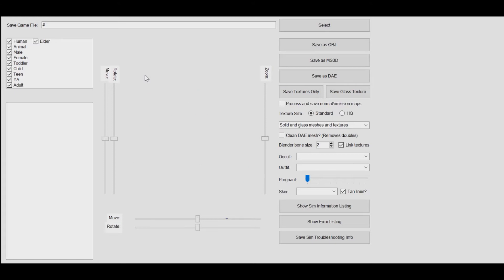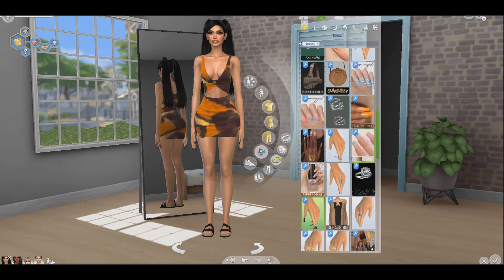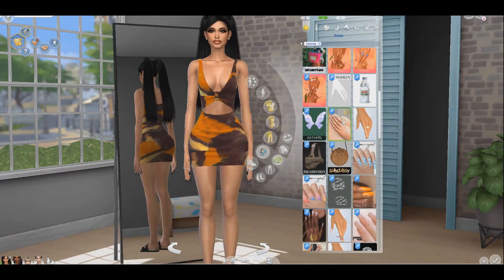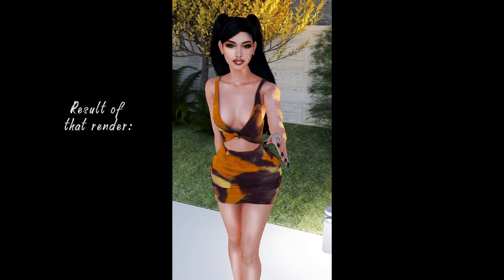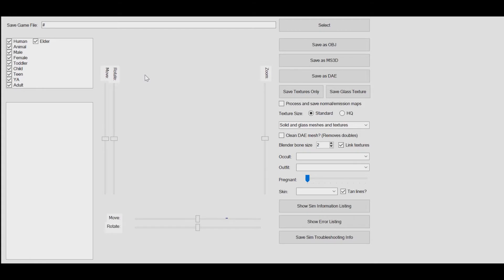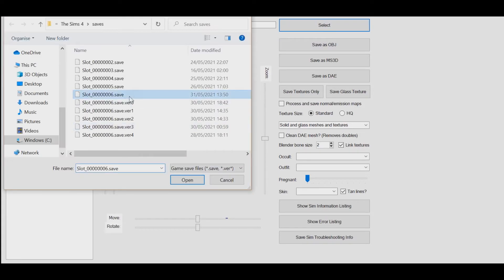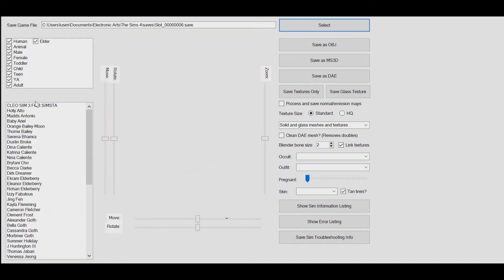I'm going to put an example on the screen right now. Basically, you're going to go into your game, get your sim, dress them up, and save them. Then you're going to open the Sims 4 Wrapper like I have right here — click 'Select' and pick your save game. The reason I know this is my save game is because it is the most recent one. Once you open it, you basically want to deselect everything to narrow it down.